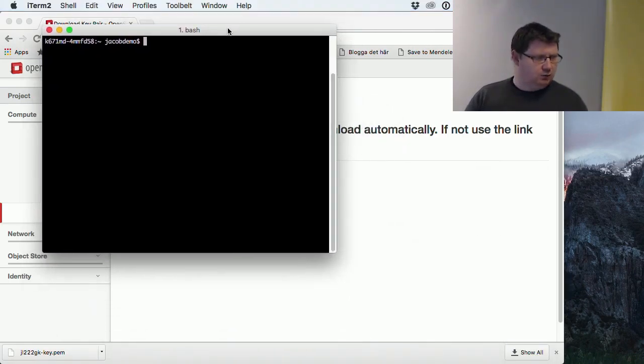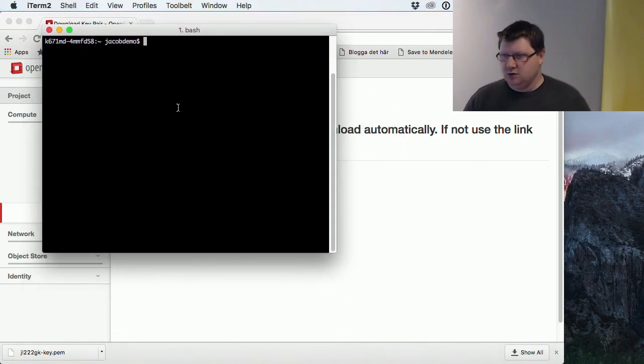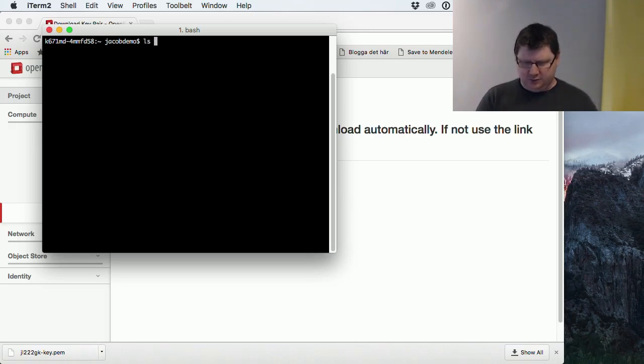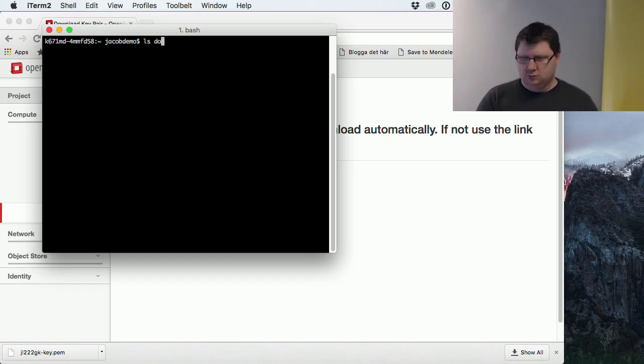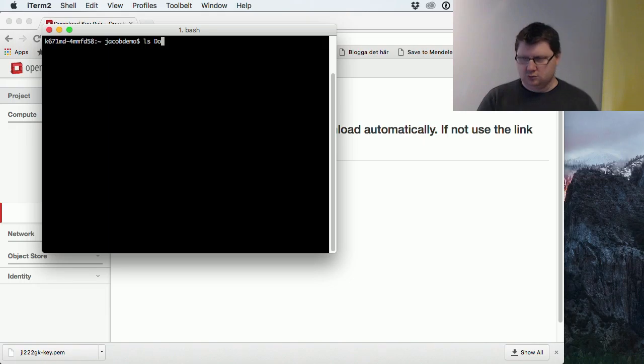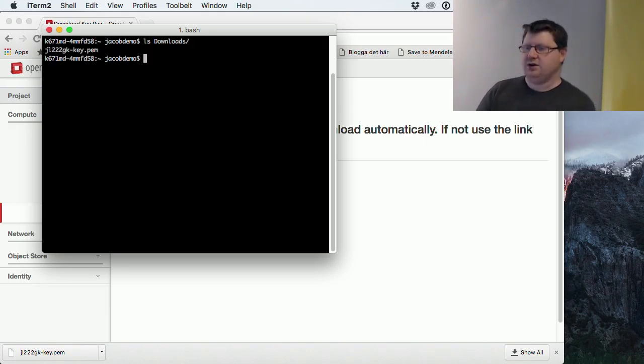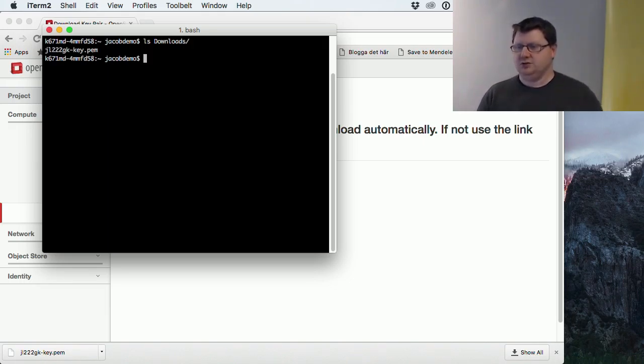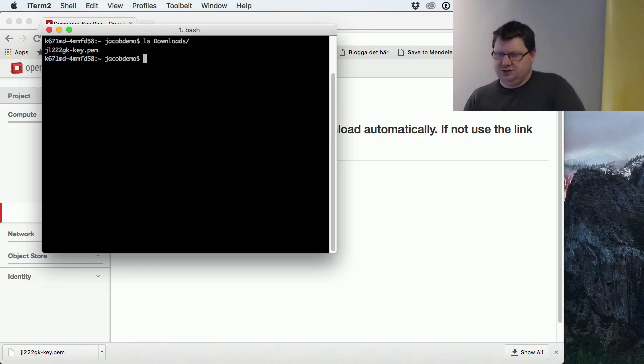We need a bash terminal, and here we have one. If I just list the content of my downloads, you see here I have that .pem file which is the private key.